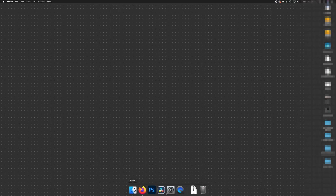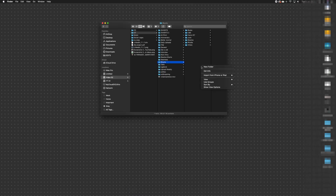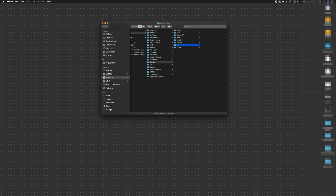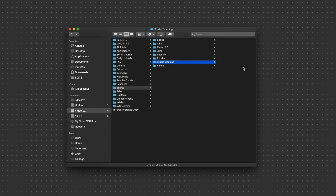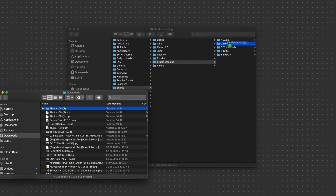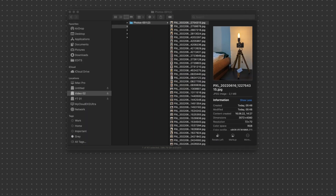The first couple of steps are going to be in the Finder before we even move into Resolve. I'm going to create a new folder and call it Studio Opening, because a key to faster editing is good organization and knowing where to find everything. I'm going to copy my template structure over here and pull in all the photos — but there could also be videos, graphics, or whatever else you need in your media.